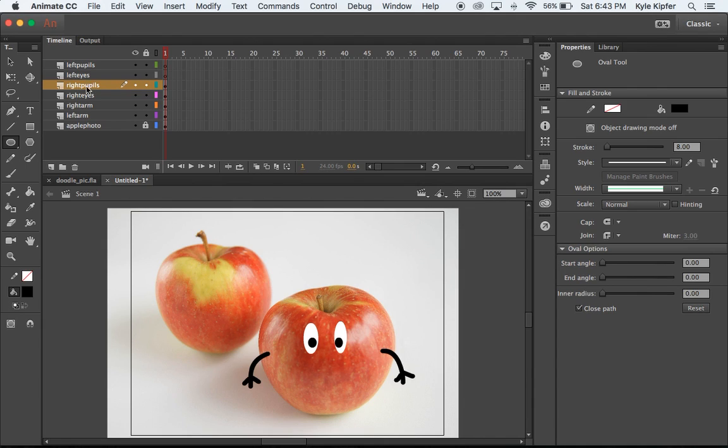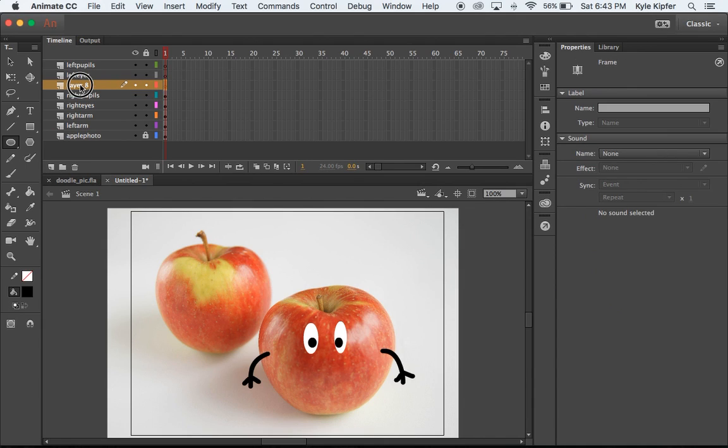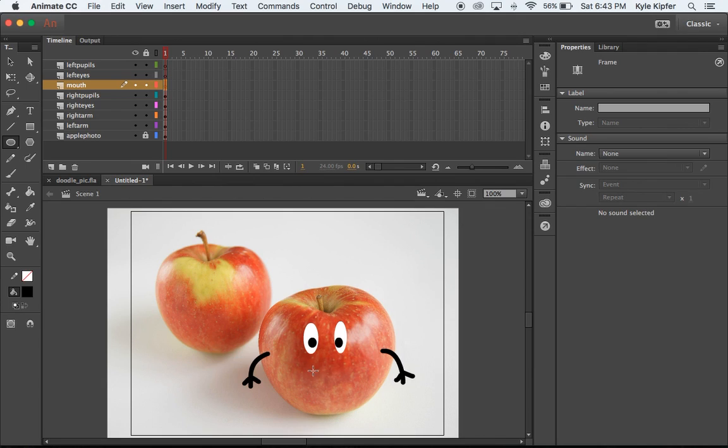Now I'm going to go to the right pupil layer and again I'm going to take my oval tool, this time change my color to black, and I'm just going to click and drag to make my little pupils inside of the eyes. Now I do remember I am forgetting one layer. I'm going to add one more layer and put this as Mouth, because I will do a little animating of this guy's mouth.